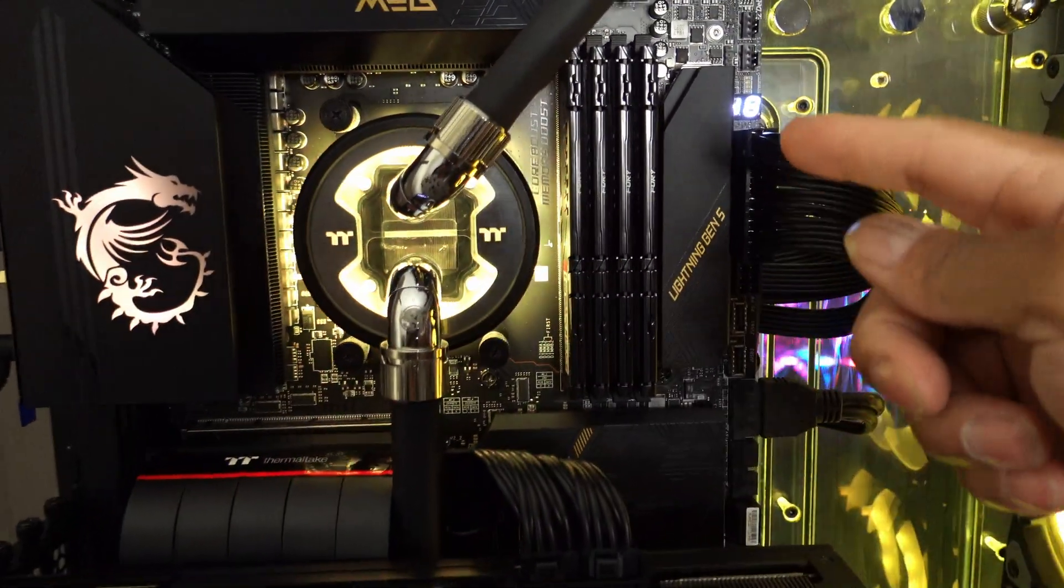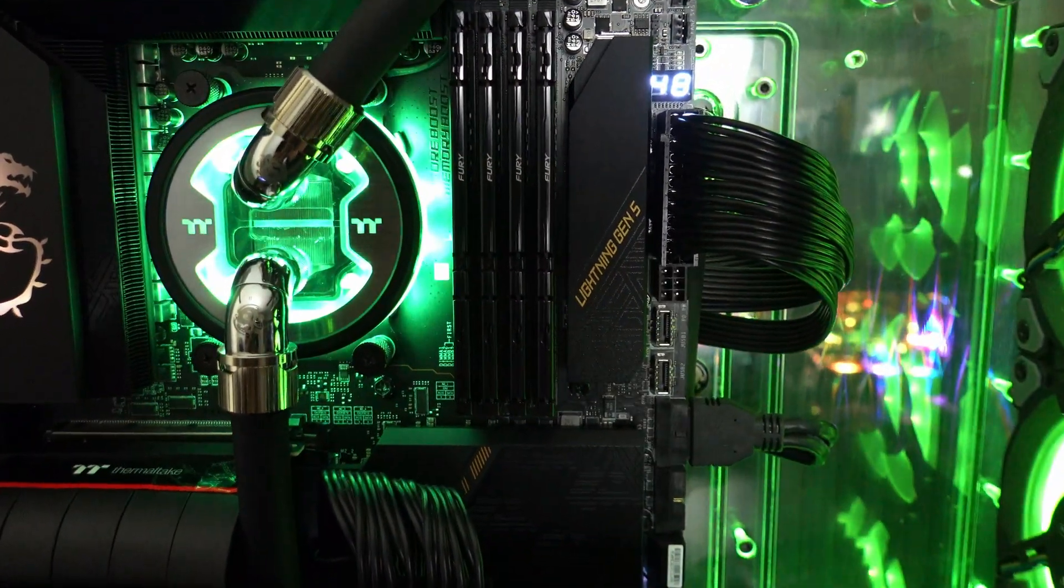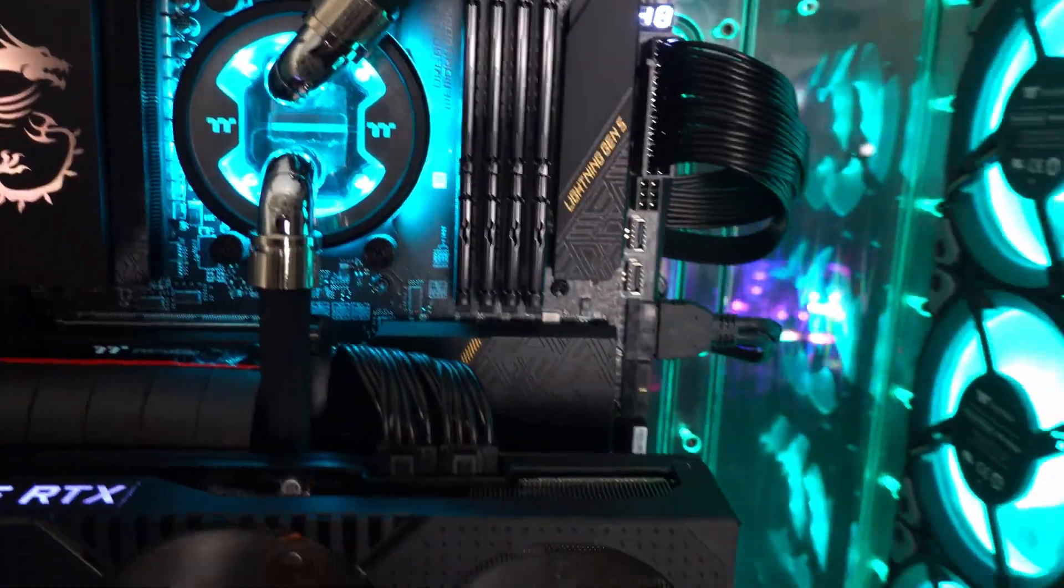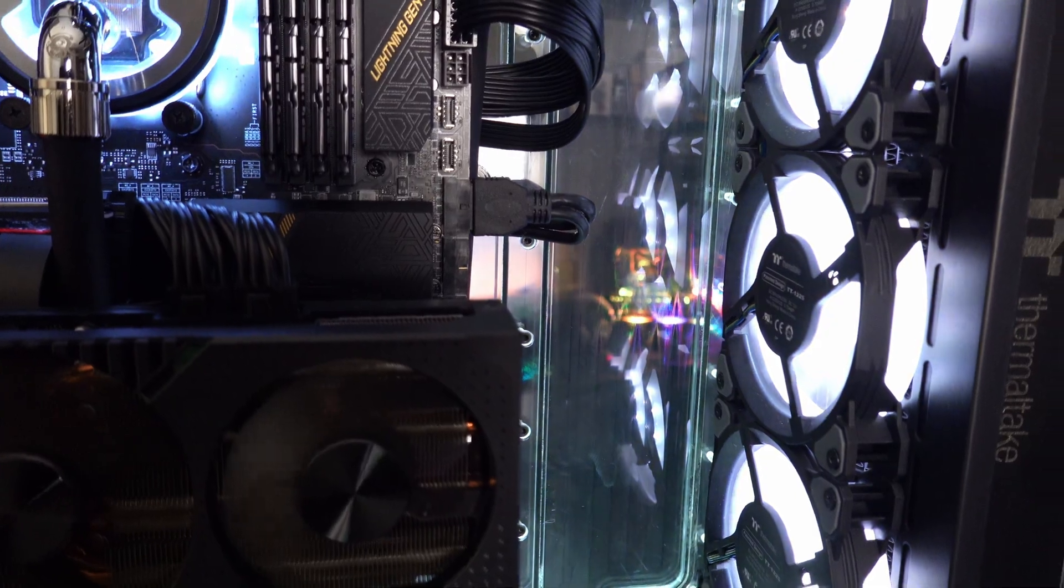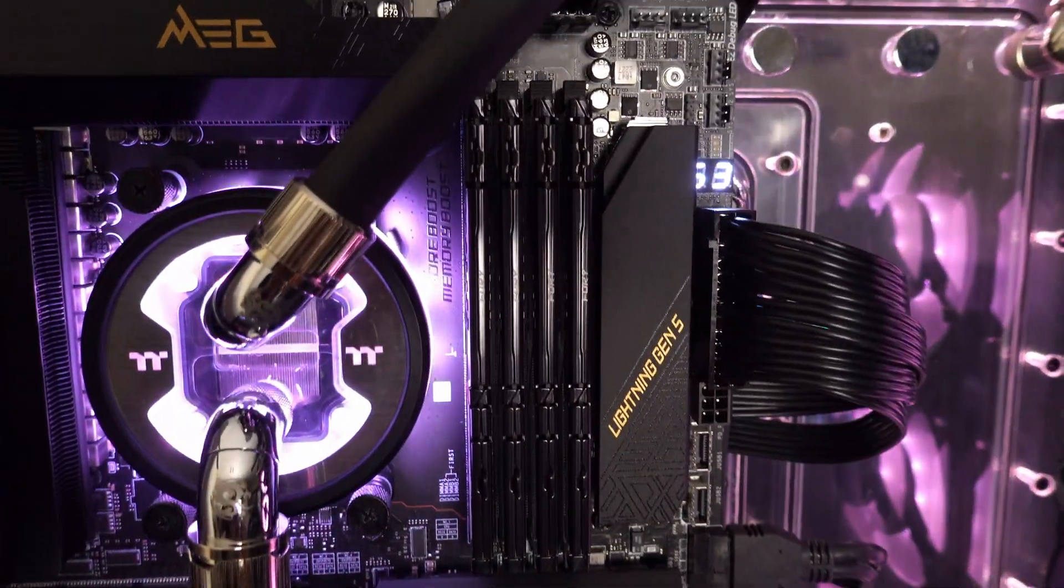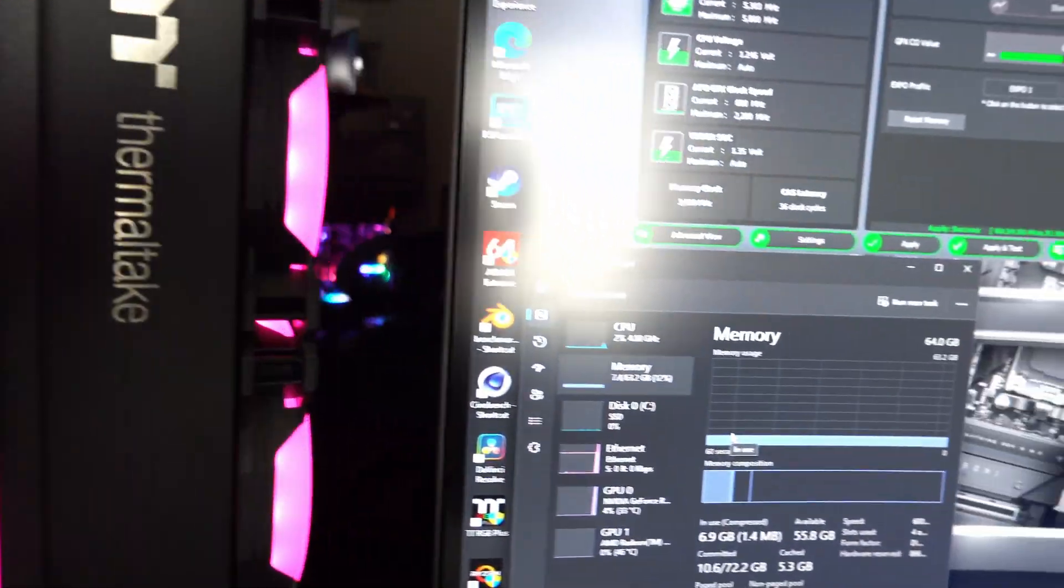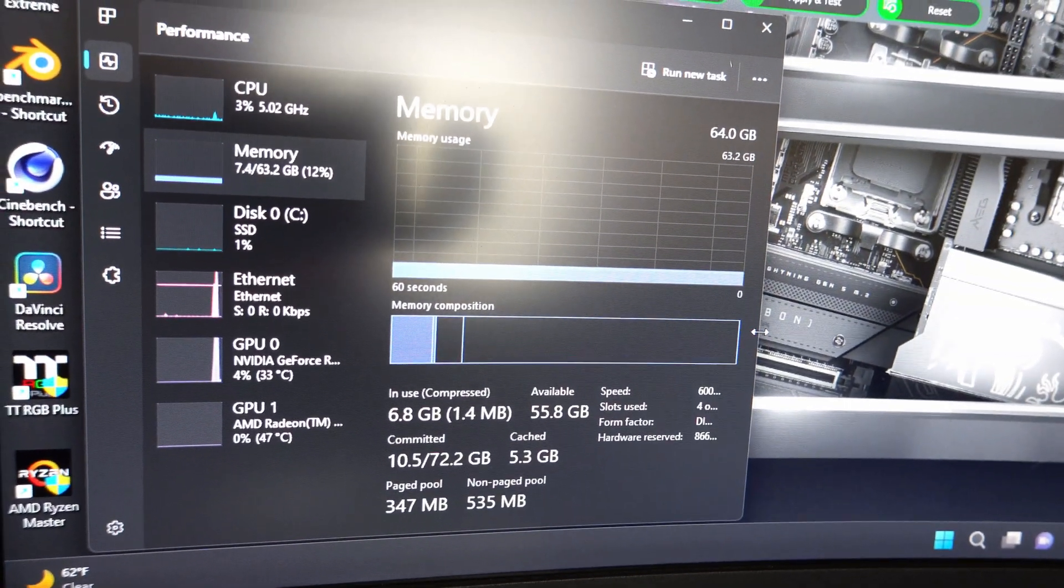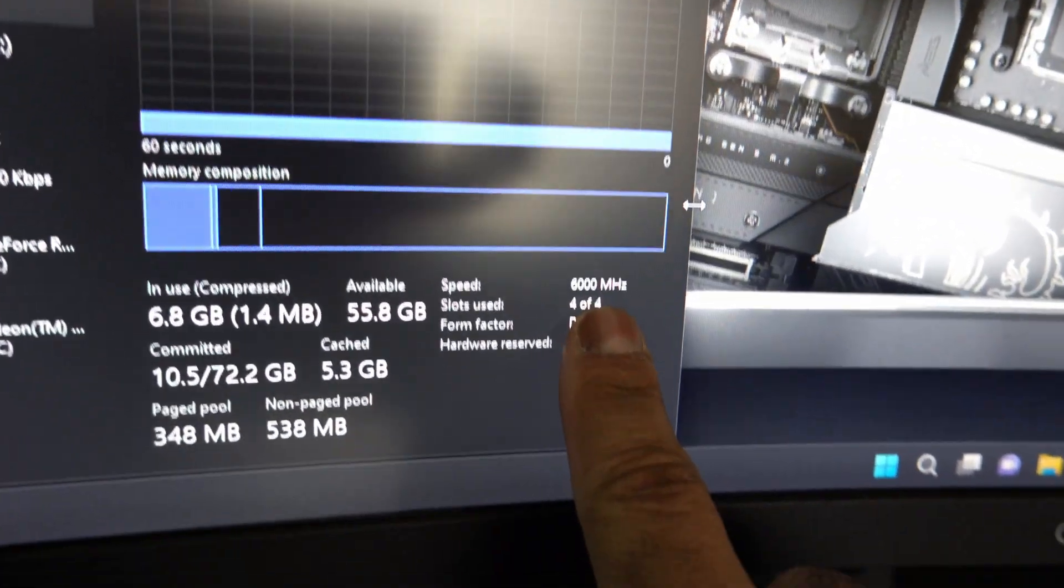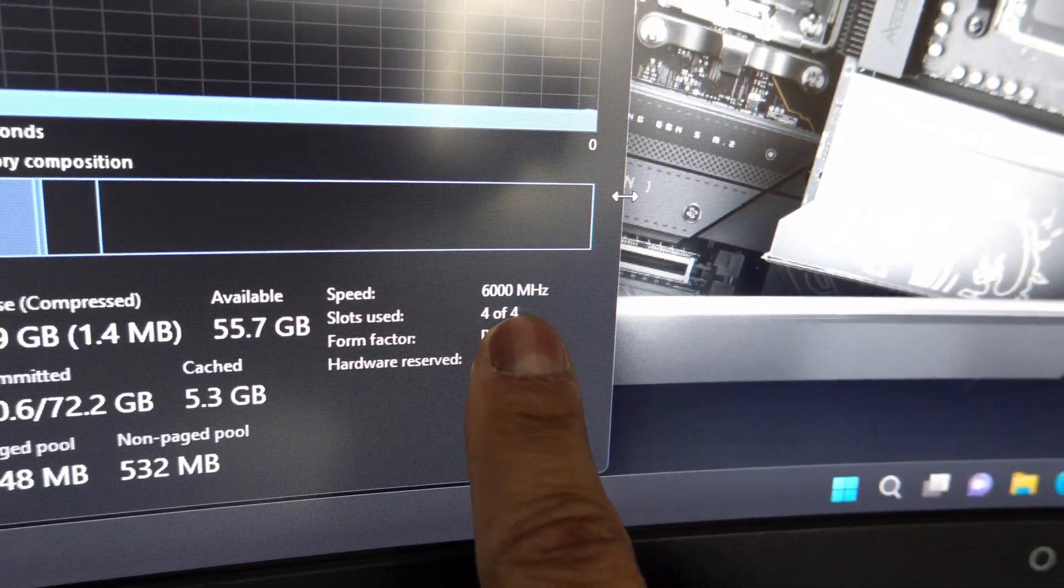The DDR5 RAM is by Kingston Fury, 64 gigs, and it actually is at 6,000 megatransfers. Even though it's all four DIMMs, a lot of people have been saying they've been having issues with running four DIMMs at full speed.